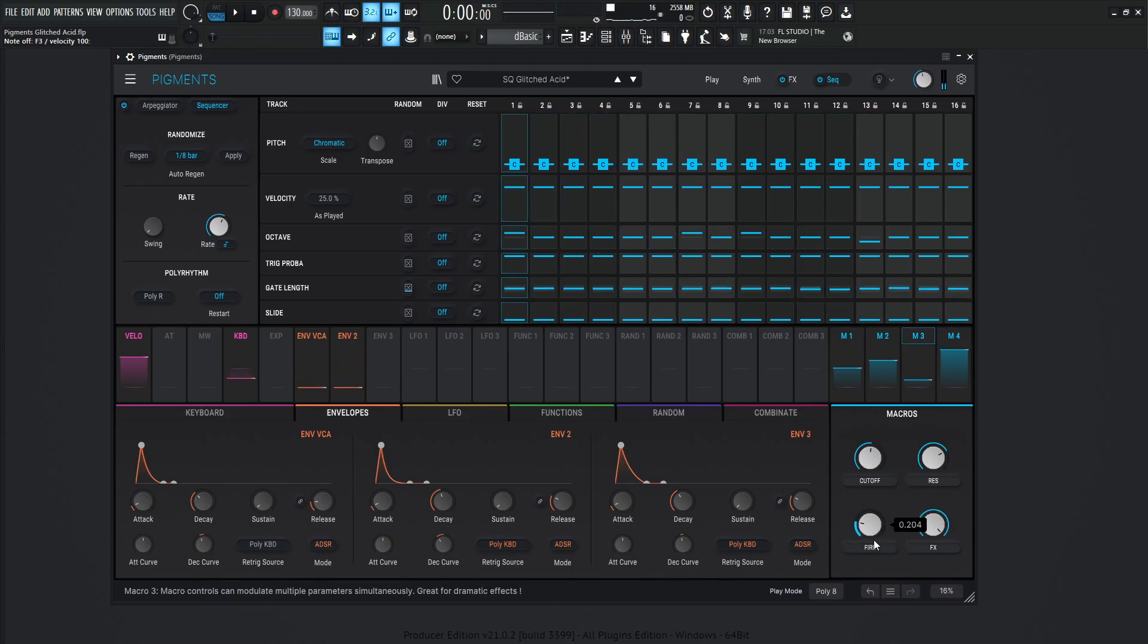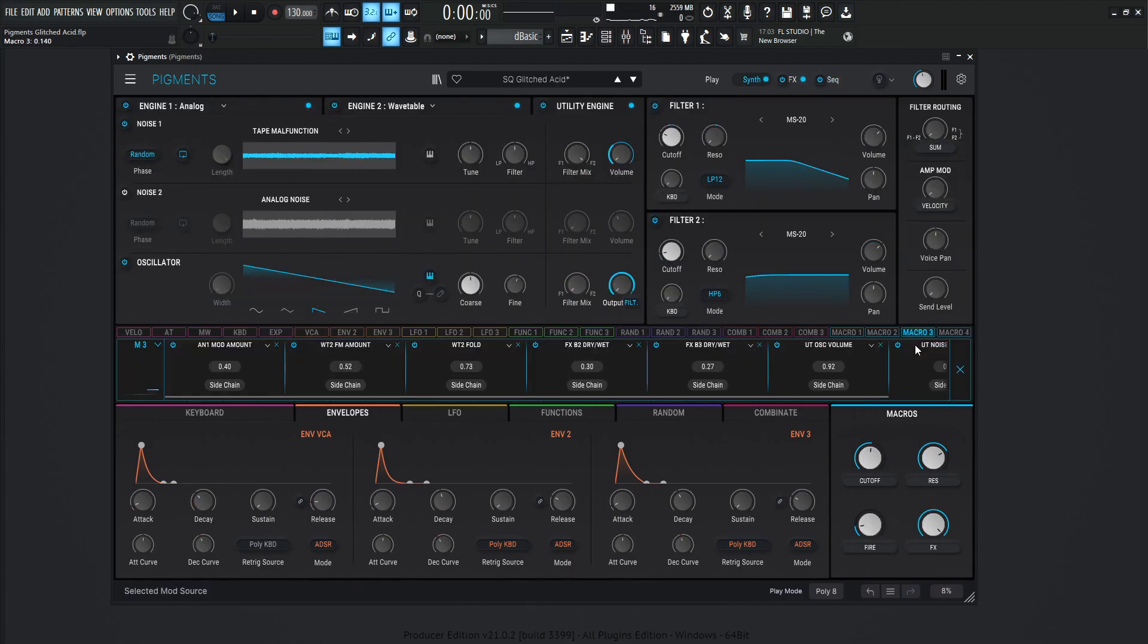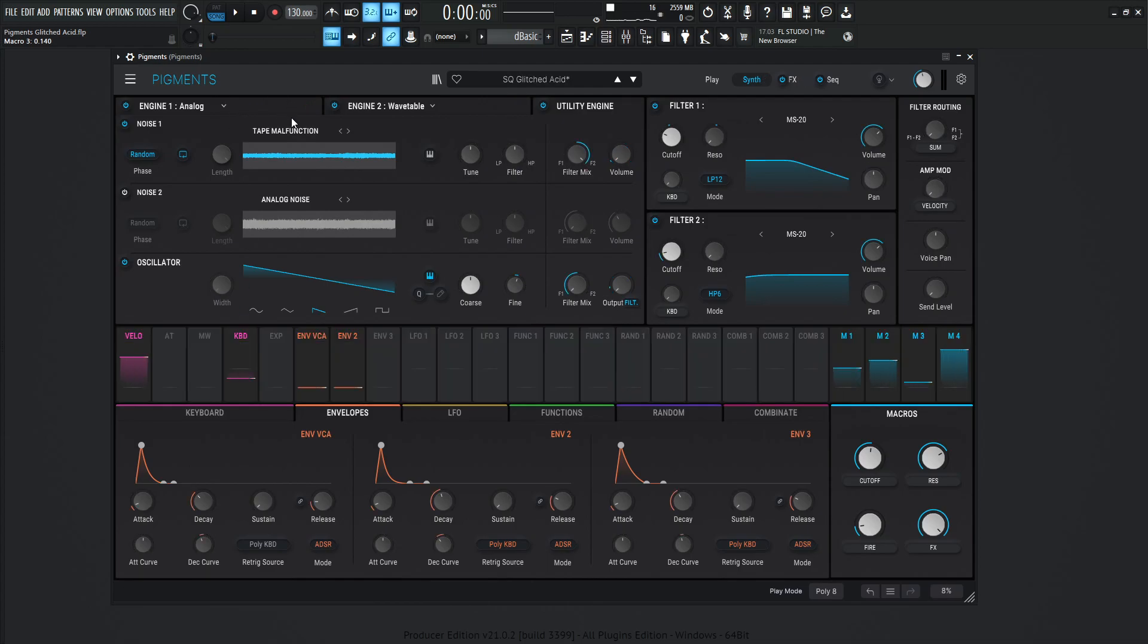So, like I mentioned before, this fire knob is very interesting, because you can get a lot of different timbres out of this. So if we take a look at it, which is number three, so let's click this up here. So this is, I guess, what we have on here. So, okay. So AN1 mod amount. So let's go to this first one over here.